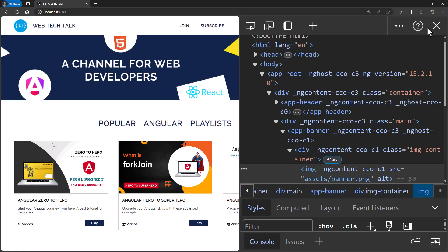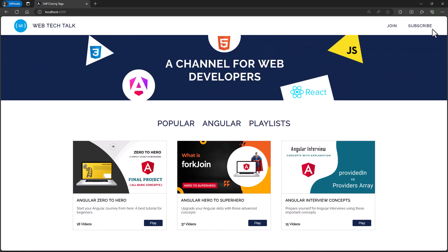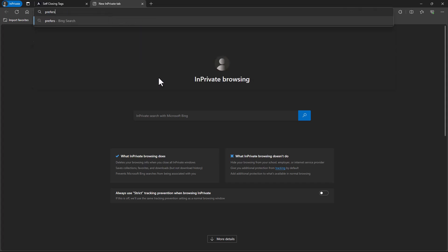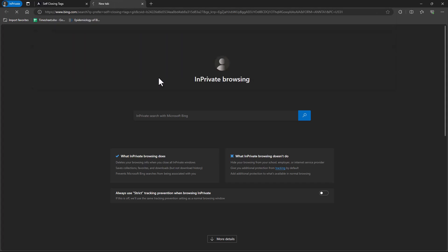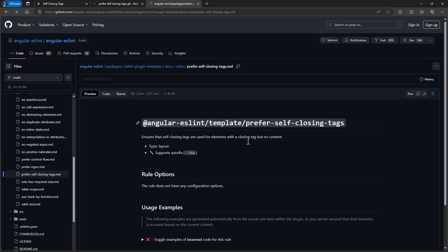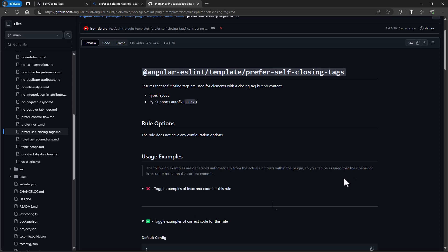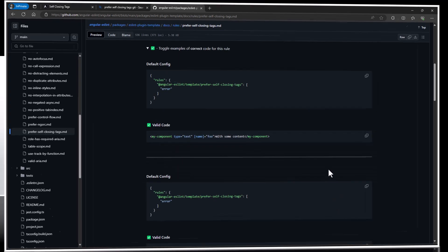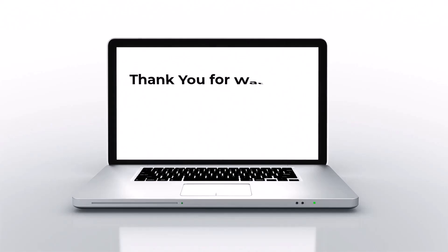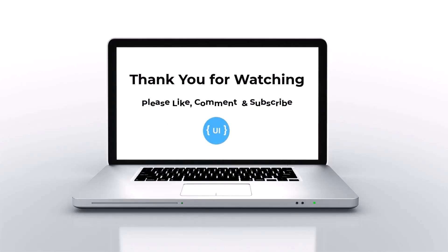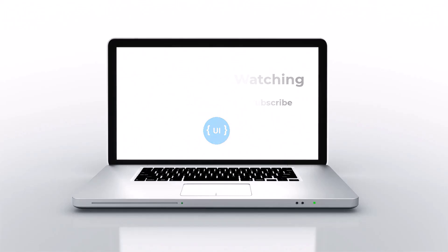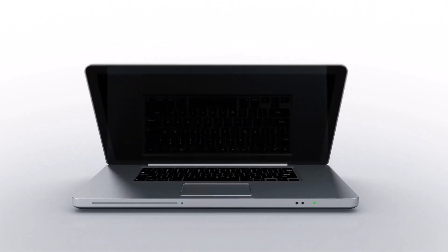Even though self-closing tags are entirely optional, we can leverage ESLint rules like 'prefer-self-closing-tags' to enforce consistency and encourage the use of self-closing tags throughout the application. Hope you understood. If you like this video, please hit the like button. It will help me a lot. Also please subscribe and support me. I'll be back with another interesting concept soon. Thank you, bye.